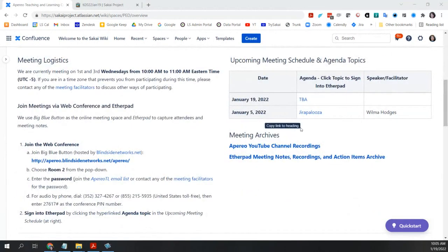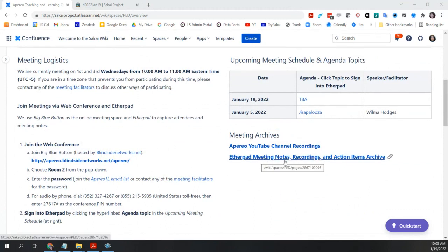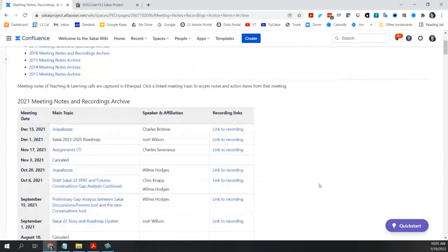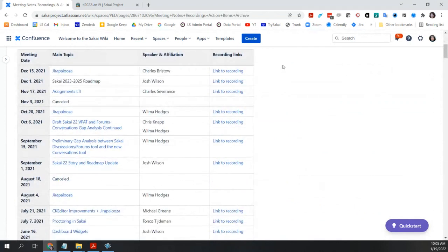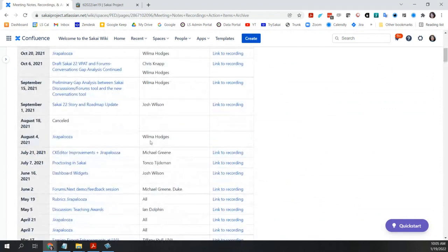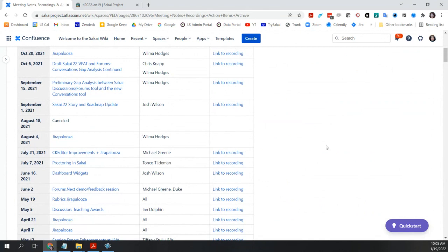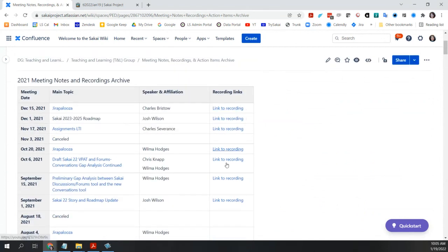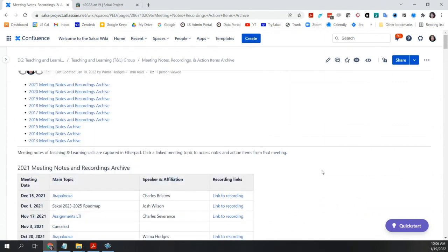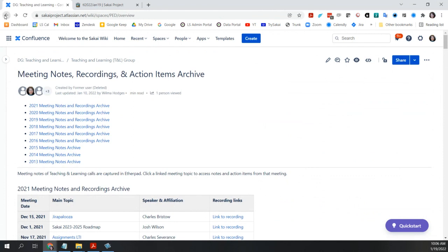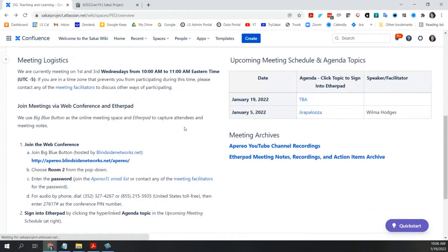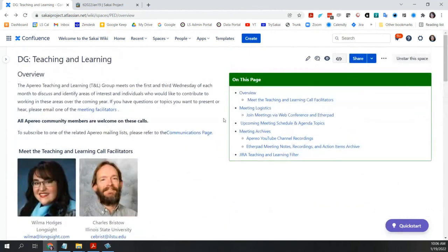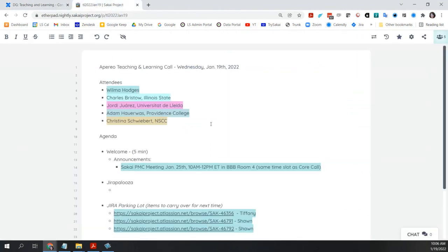This is the teaching and learning page. And you'll notice I've cleared out the older meetings. They're on this notes recordings and action items archive. So if you want to go back and catch a session that you missed all of the recordings that we have are up to date. So if you wanted to catch an earlier session that you weren't able to make, you can find them there.